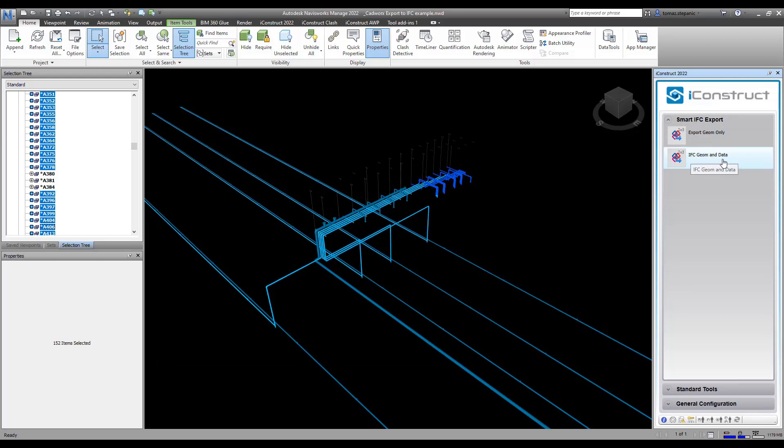This concludes this short video on exporting an IFC with geometry and data.